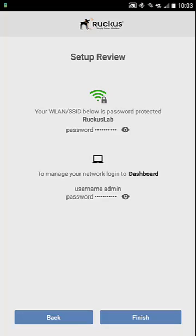Now we have a review. It shows me my SSID, my pre-shared key, my username and password. Again, you can hit the I to see those. We're done with that, so we're going to hit finish.